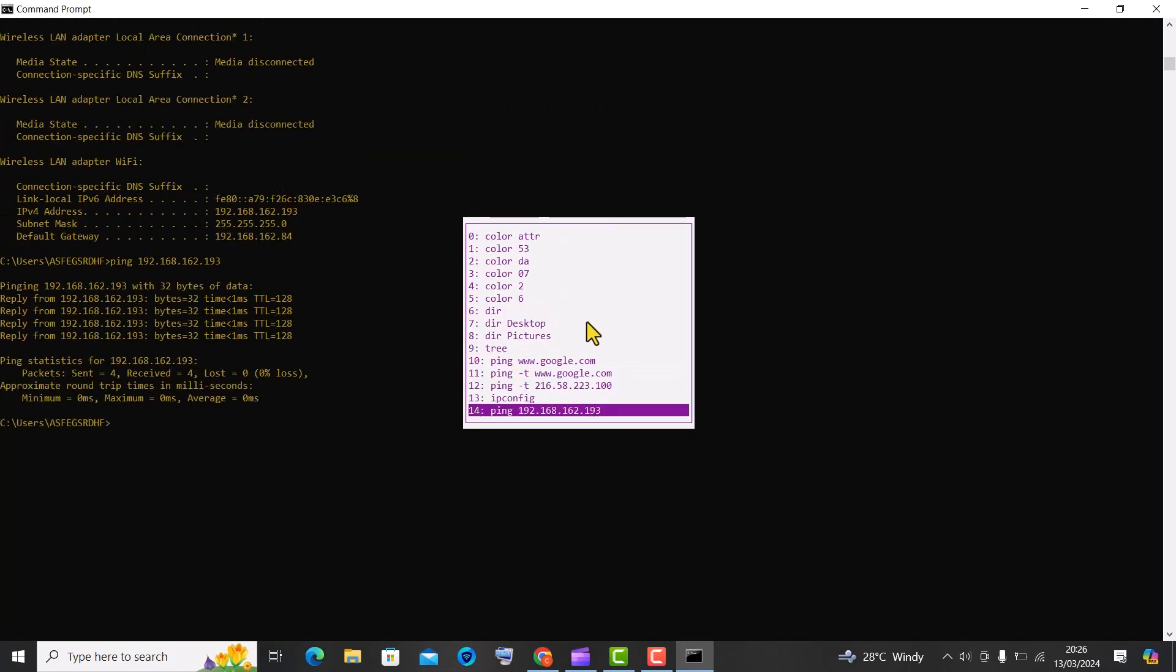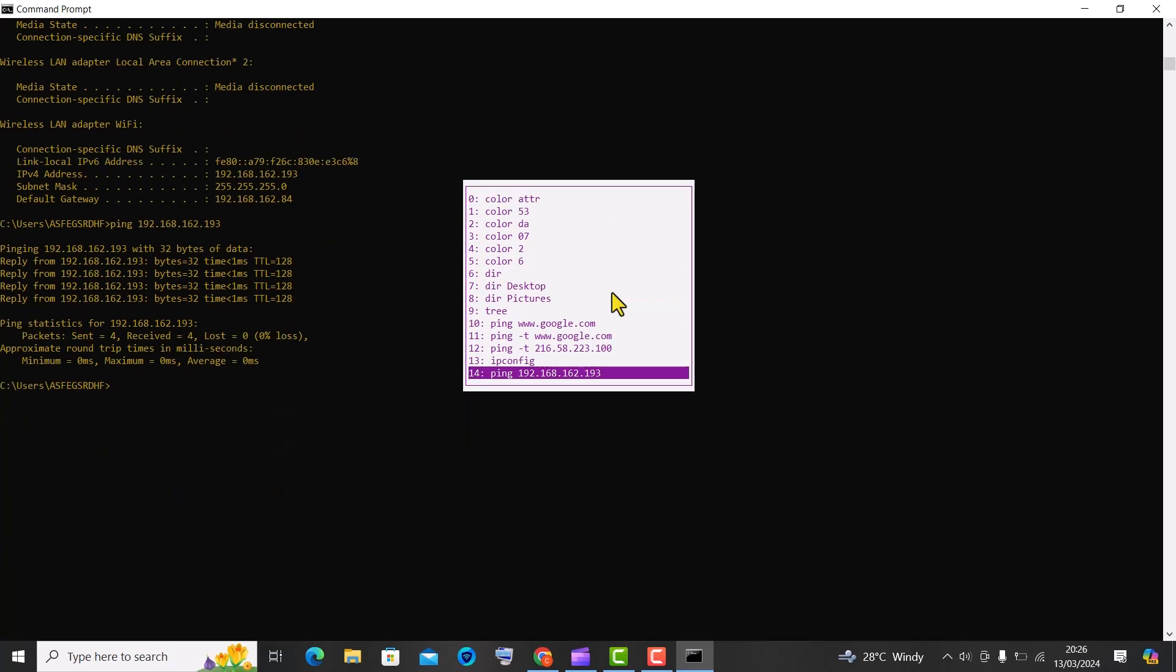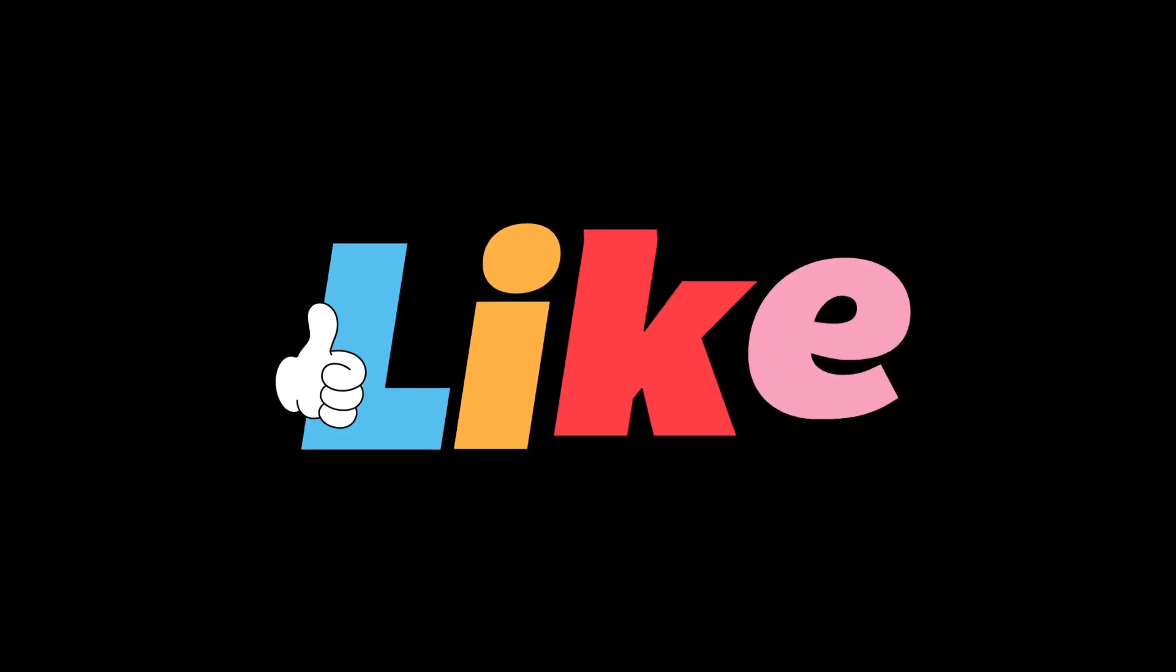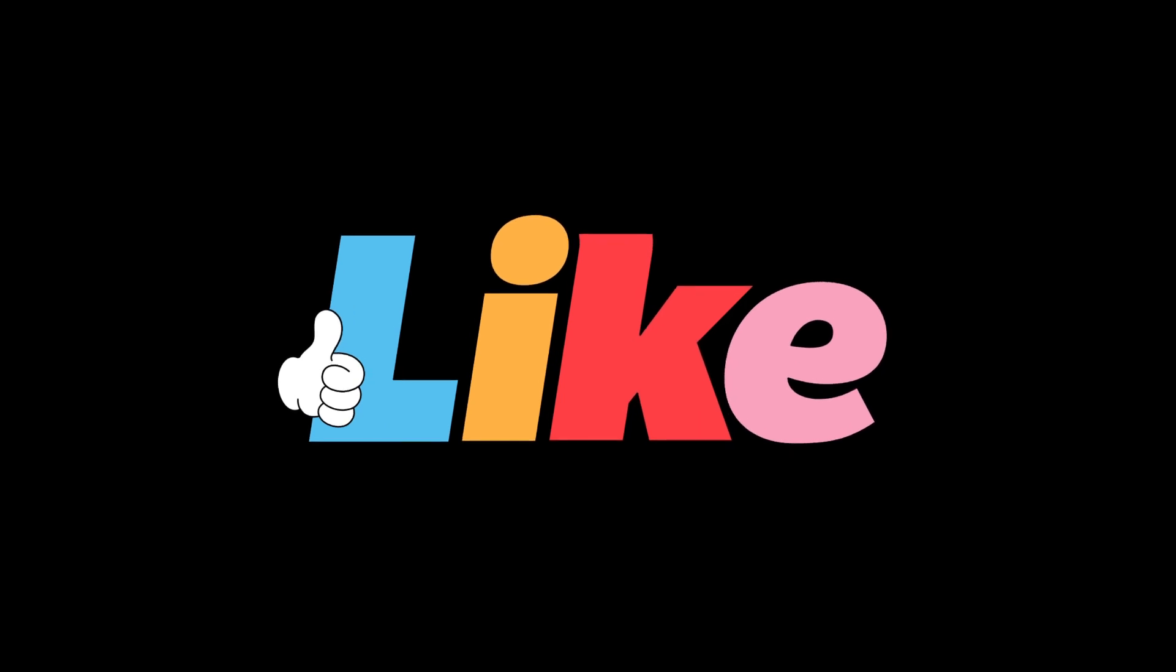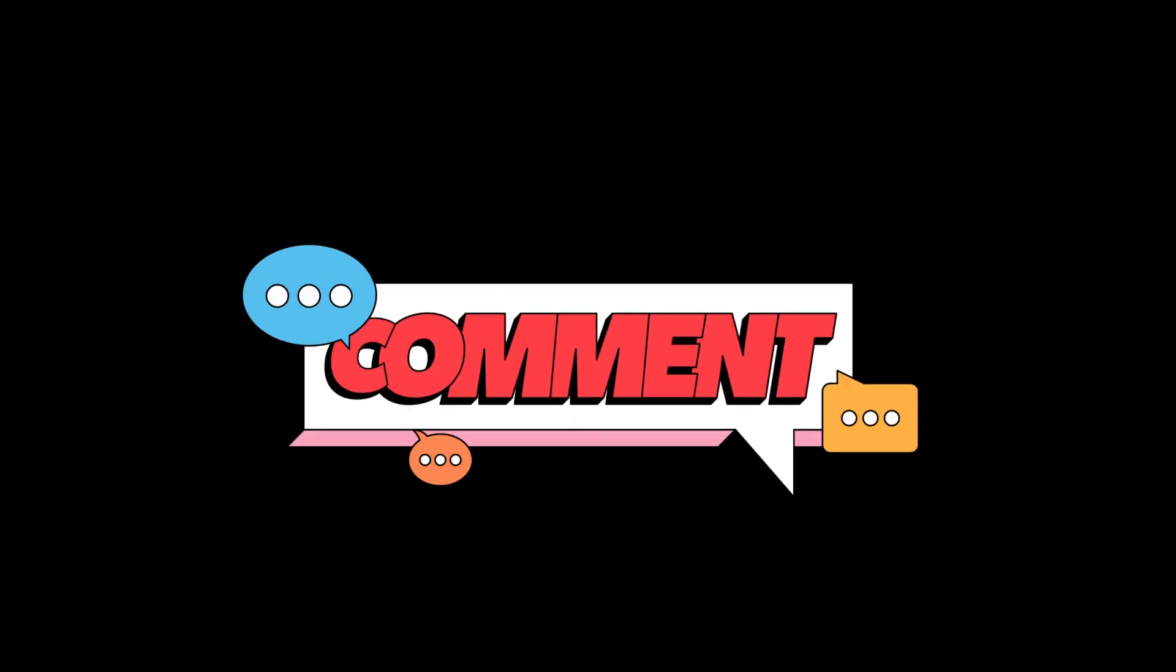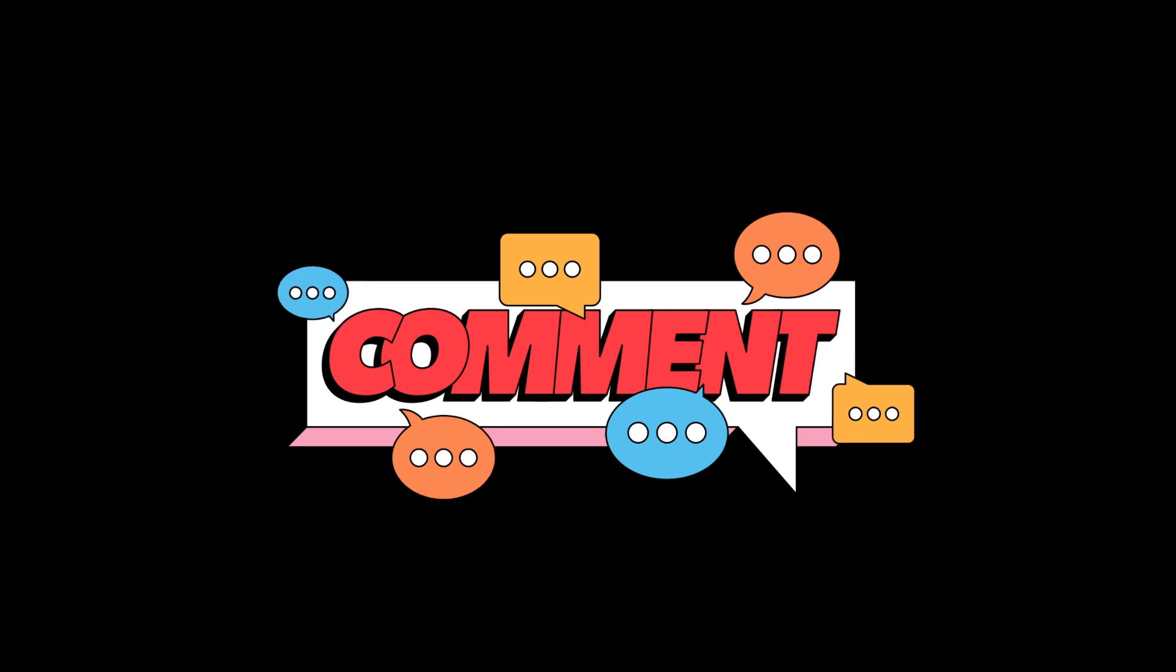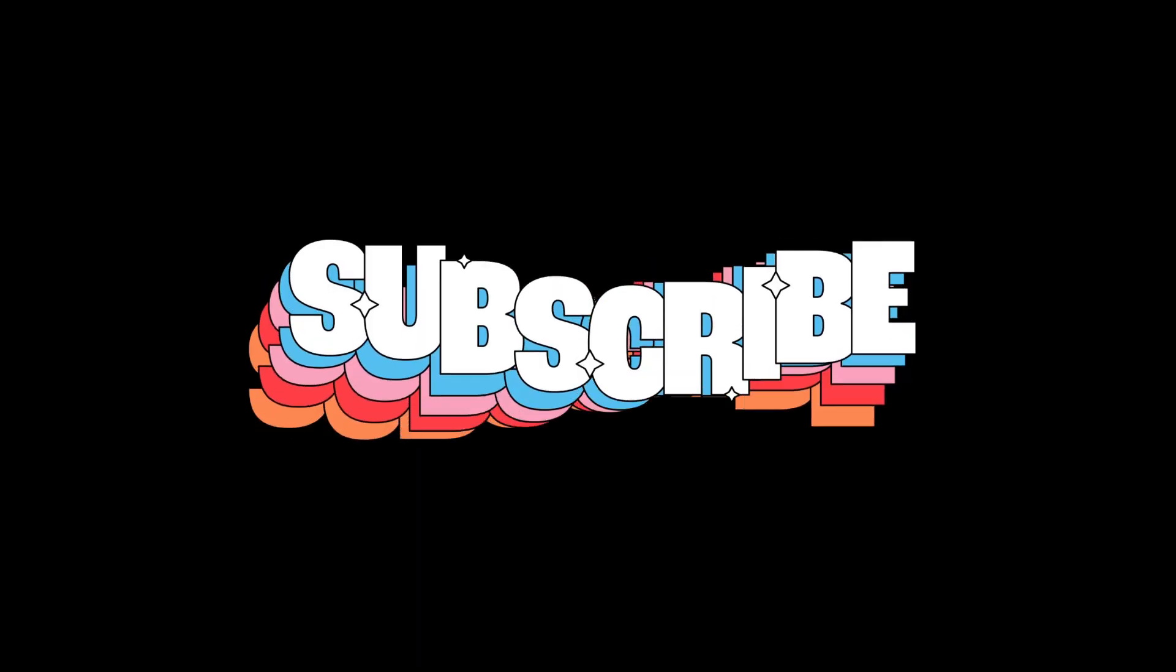Thank you so much for joining us today. We appreciate each and every one of you for being part of our community. Remember to hit that like button if you enjoyed the video, share it with your friends and family, and subscribe to our channel for more exciting content.